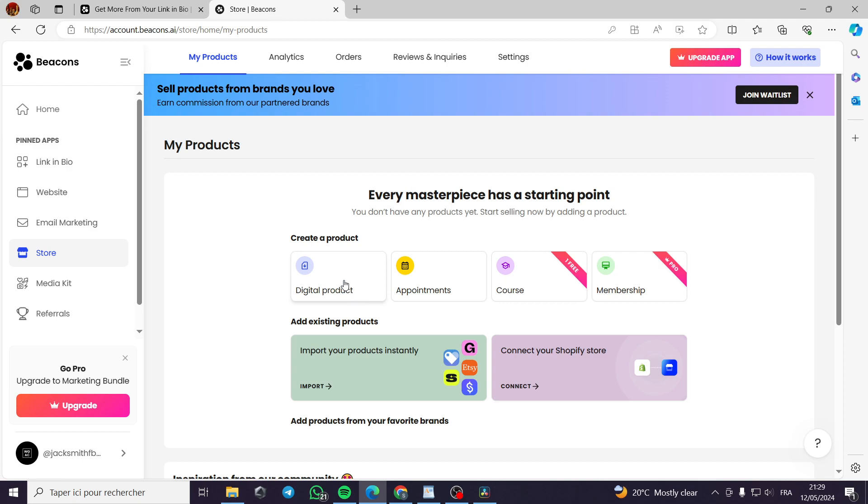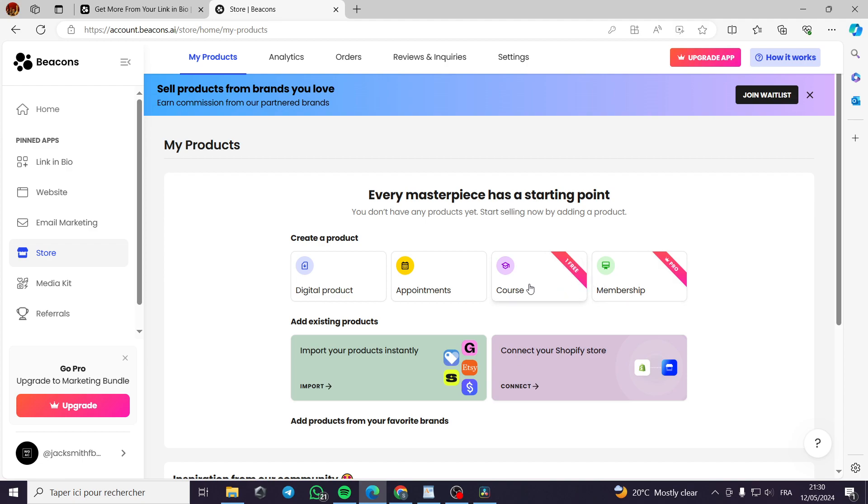You can choose one of the principal products right here. You can put, for example, digital products, you can put appointments, you can put courses or memberships. For the memberships and the courses, you can get one course for free. But the other courses will be done with the pro version. For the memberships, it will be only done with the pro version.